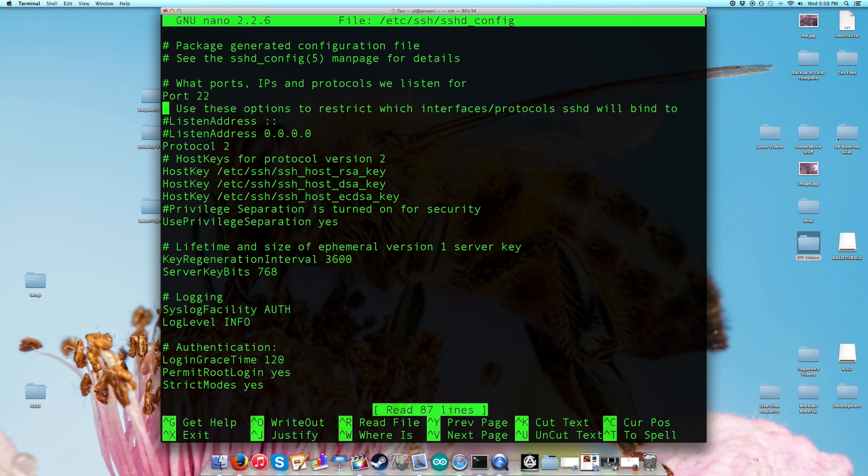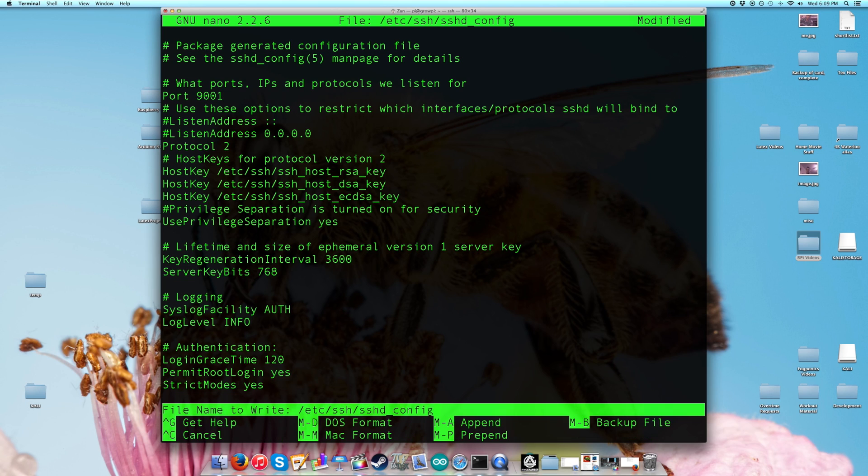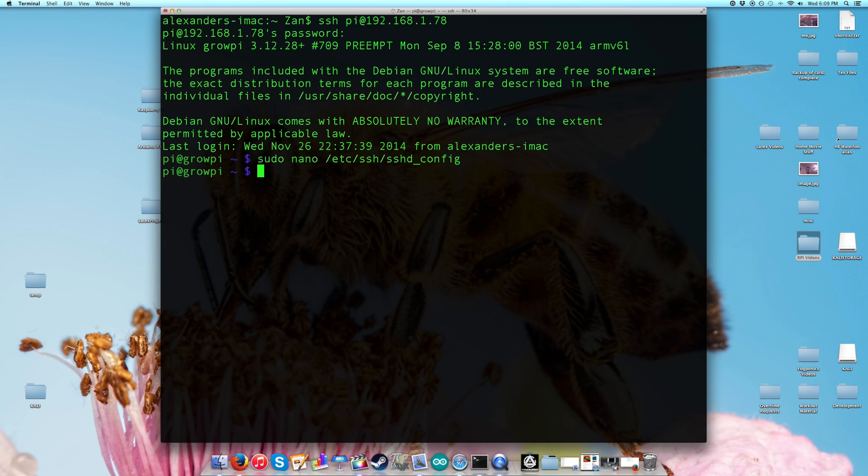You can change this from port 22 to port whatever, so let's go for 9001. You can then exit out, yes you want to save, and then what you need to do is reboot your Pi. This will take some time.